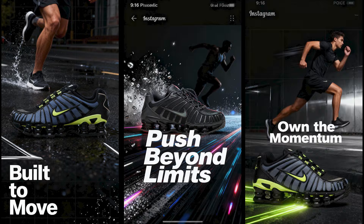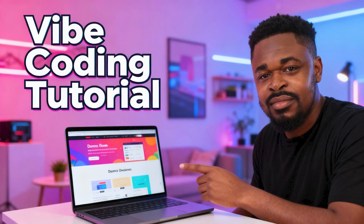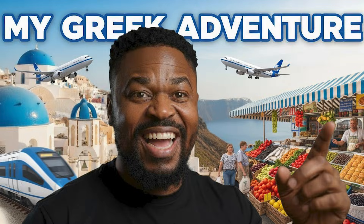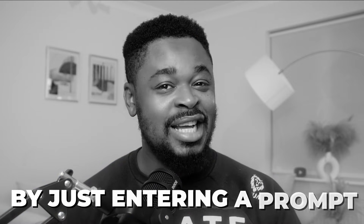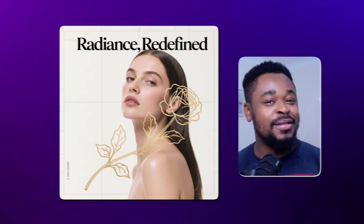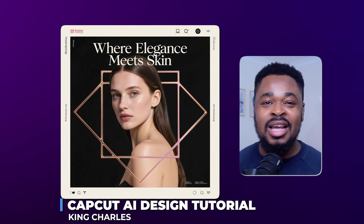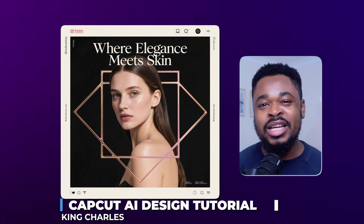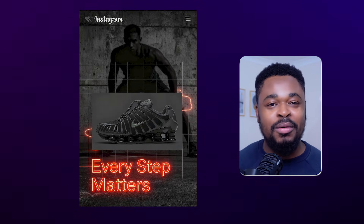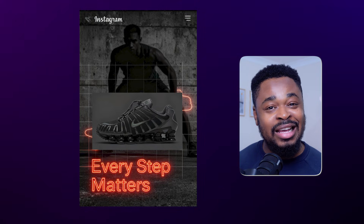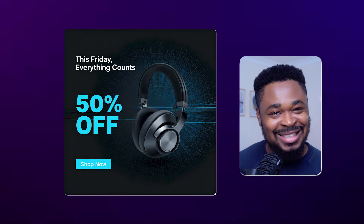Capco just launched their AI design tool that allows you to create posters, social media posts, product images, infographics, YouTube thumbnails, and much more in minutes by just entering a prompt. In this video, I'm going to show you how to create images like this using Capco's new AI design feature. You don't need to be a professional designer or hire a design team to create these stunning designs.